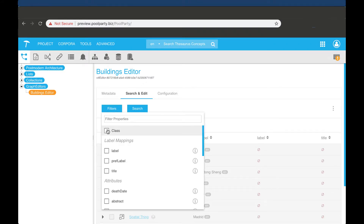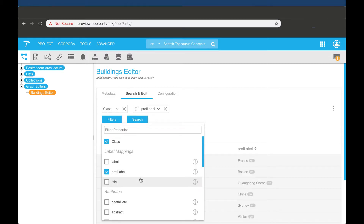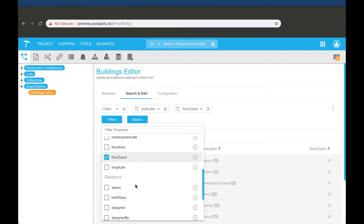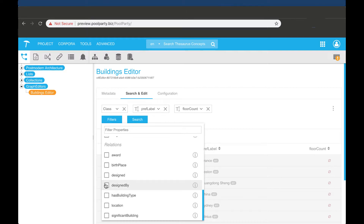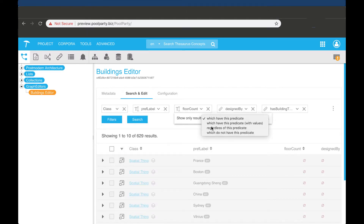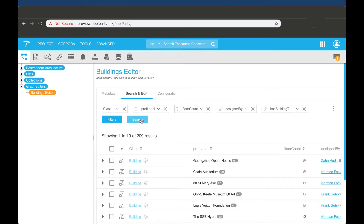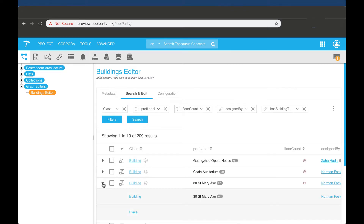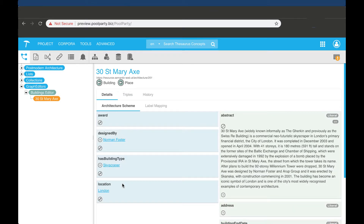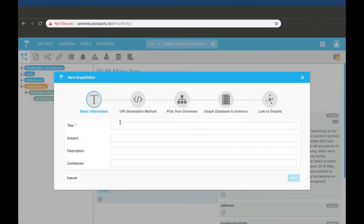Now I have created my first editor where I can browse and filter the data. I can expand entries with multiple values. I can also click to see all the information from the instance, not just what I've already filtered. You can also create multiple editors by repeating the previous steps.